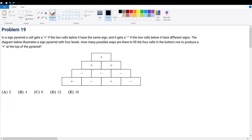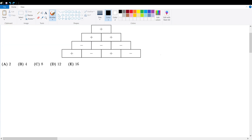Problem 19: In the sign pyramid, a cell gets a positive sign if the two cells below it have the same sign, and a negative sign if the two cells below have different signs. The diagram illustrates the sign pyramid with four levels. We're trying to find the possible ways to fill the four cells in the bottom row to produce a positive at the top of the pyramid.